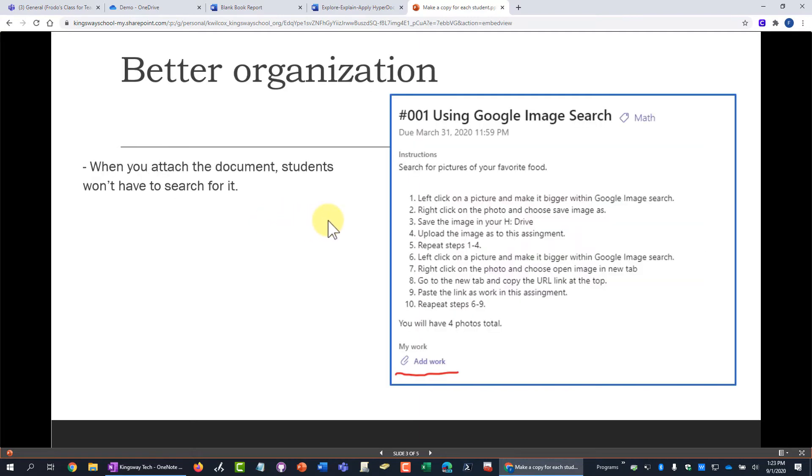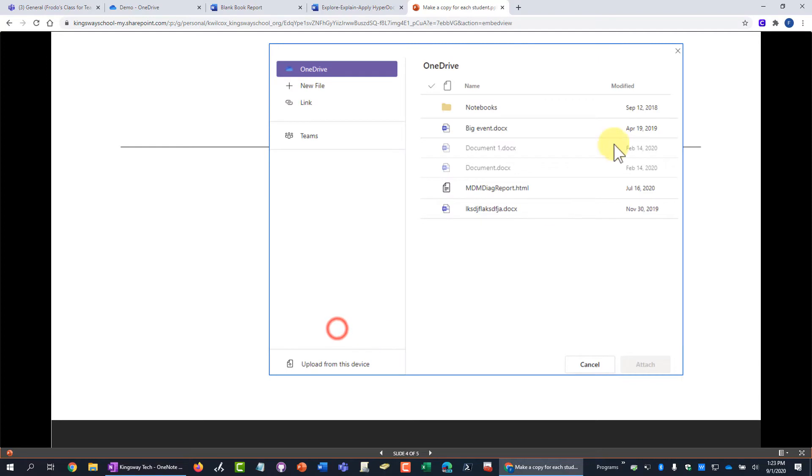If you just give them an assignment in Teams with the instructions and you don't attach a document, they can still click add work and they would get this and they could go find that document and upload it or whatever and there could be assignments where you want them to do that. That's the task.